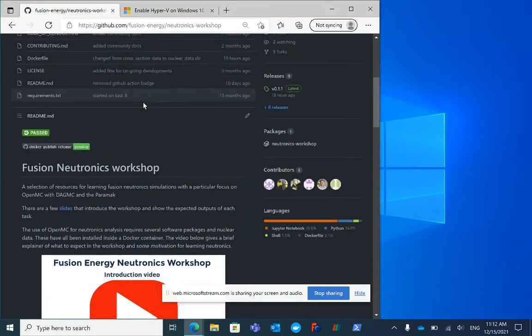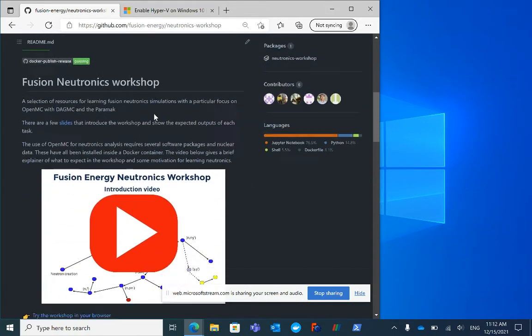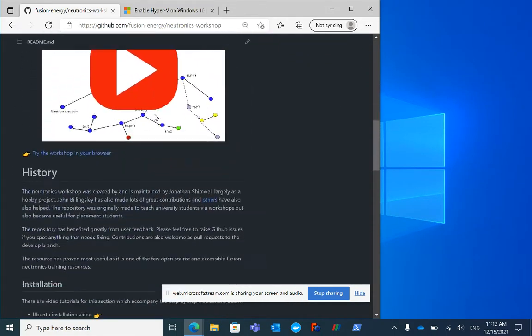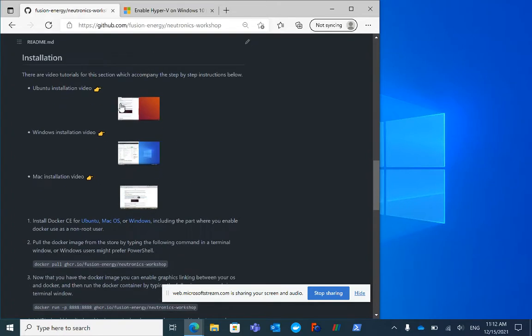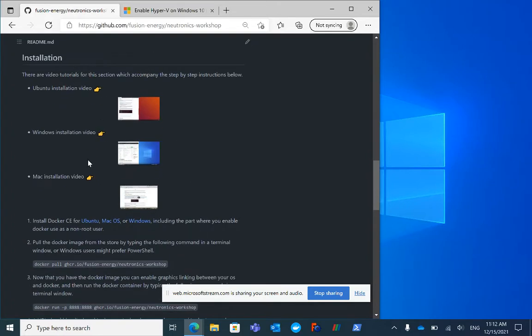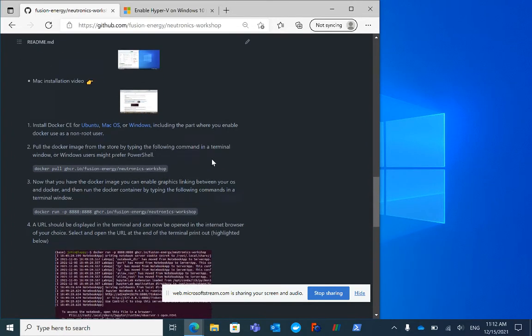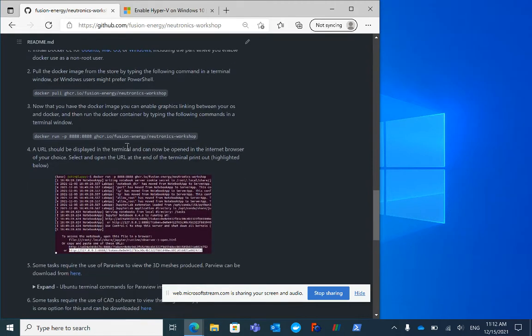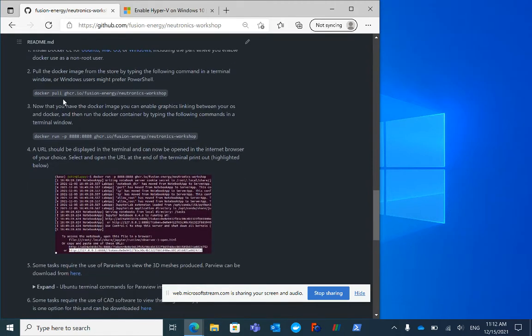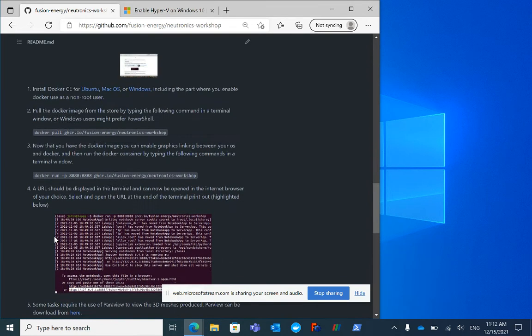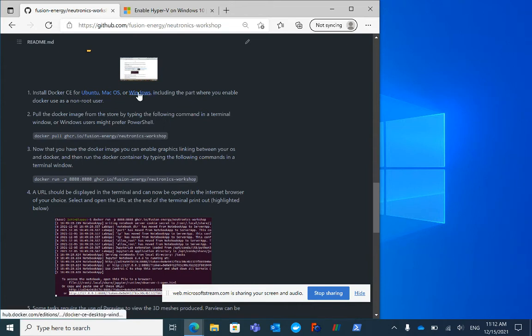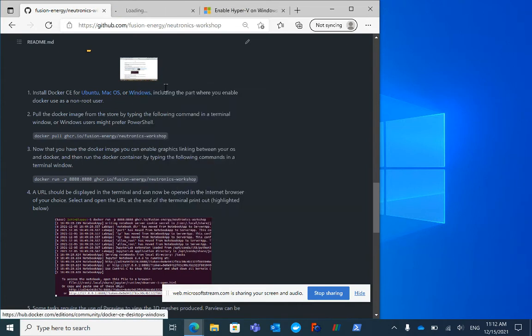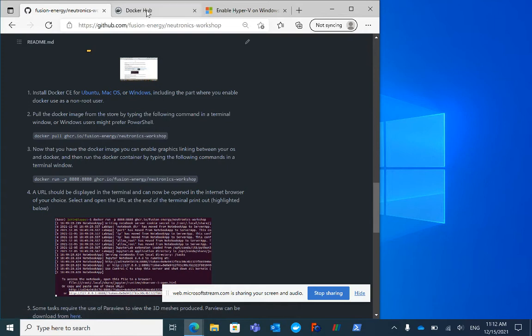We're going to go through the installation. I'm scrolling down to the installation videos - this one is the middle one. We'll go through these six installation steps. The first stage is to install Docker CE Community Edition for Windows, so I'll open that in a new tab.